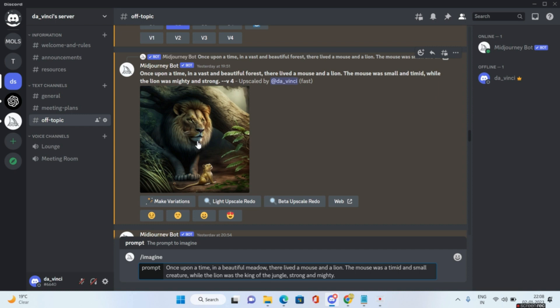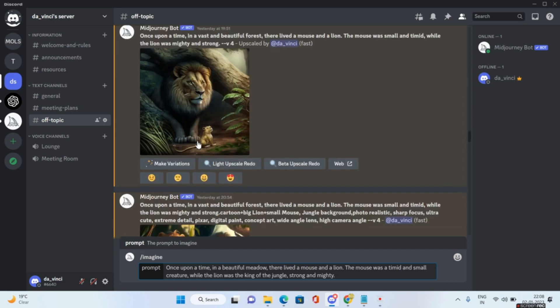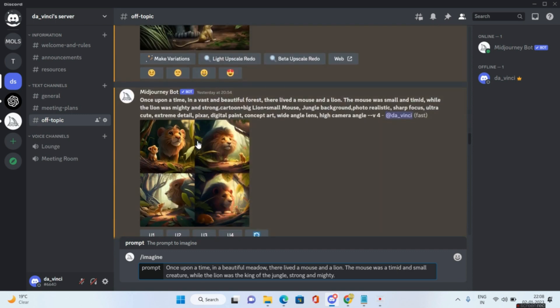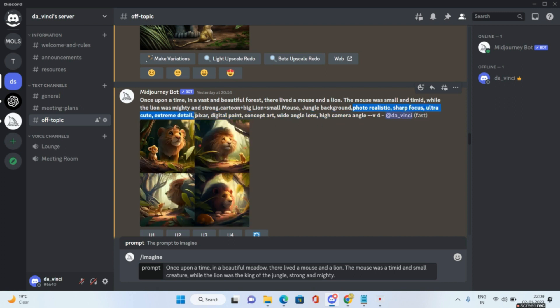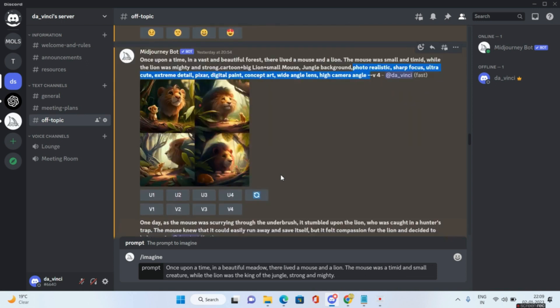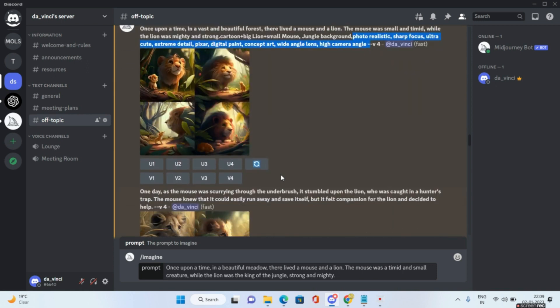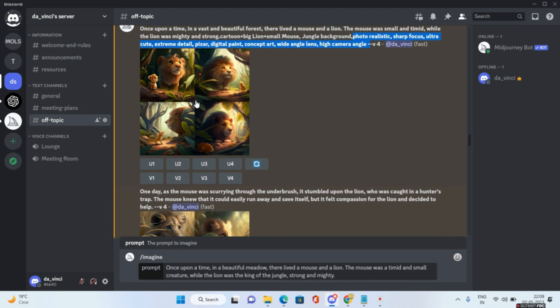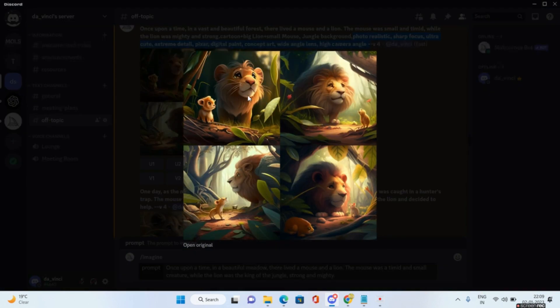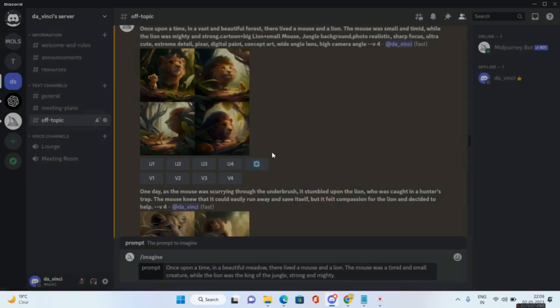However, I also wanted the characters to be consistent and a bit cute because it's going to be for a children's book. After researching what I found was if you give these particular prompts at the end which says, for example, photo realistic, sharp focus, ultra cute, extreme detail, Pixar, digital paint, concept art, wide angle lens and high camera angle with version 4. Obviously version 4 is now the default of MidJourney. So if you include these particular prompts then your character will become far more cuter, and now look at the difference. This particular photo really looks like something coming out of a children's playbook, right.